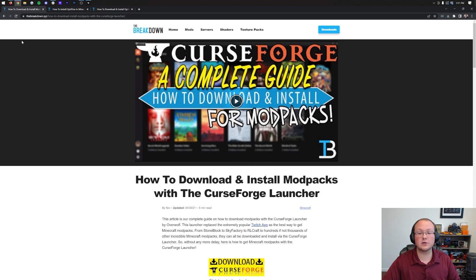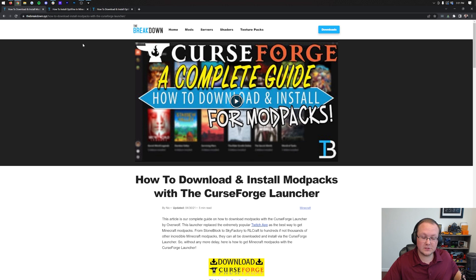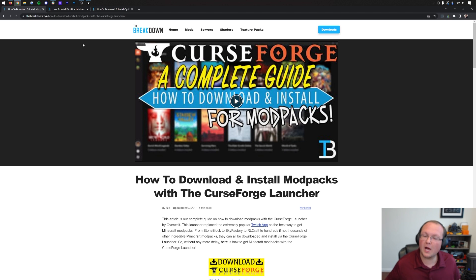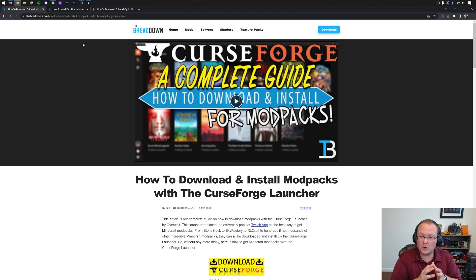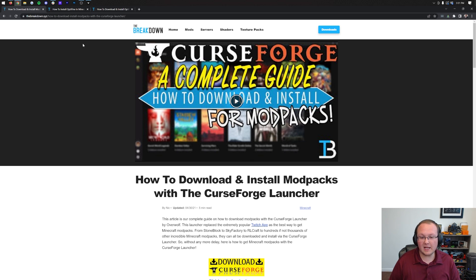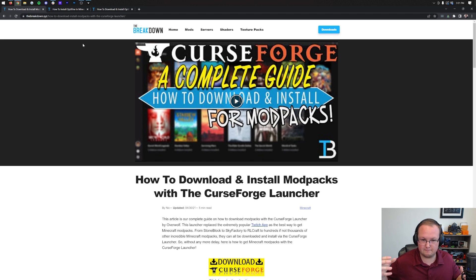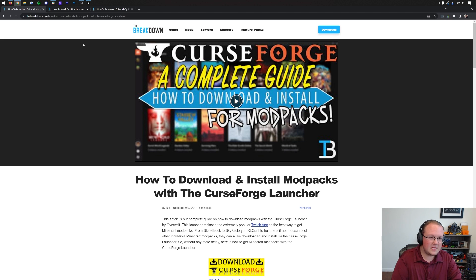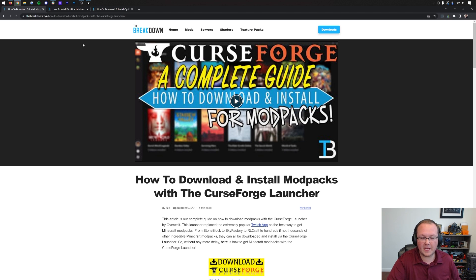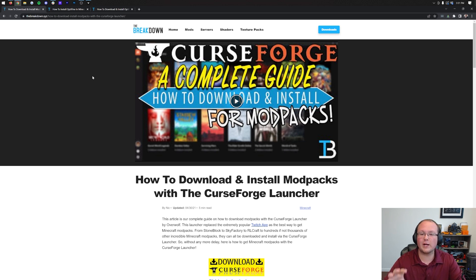Adding Optifine to CurseForge mod packs, that's what we're going to be doing in this video. Now, one thing I will say right up front, you might not be able to add Optifine to the mod pack that you're playing. It just really does depend on the mod pack, and I wanted that disclaimer.